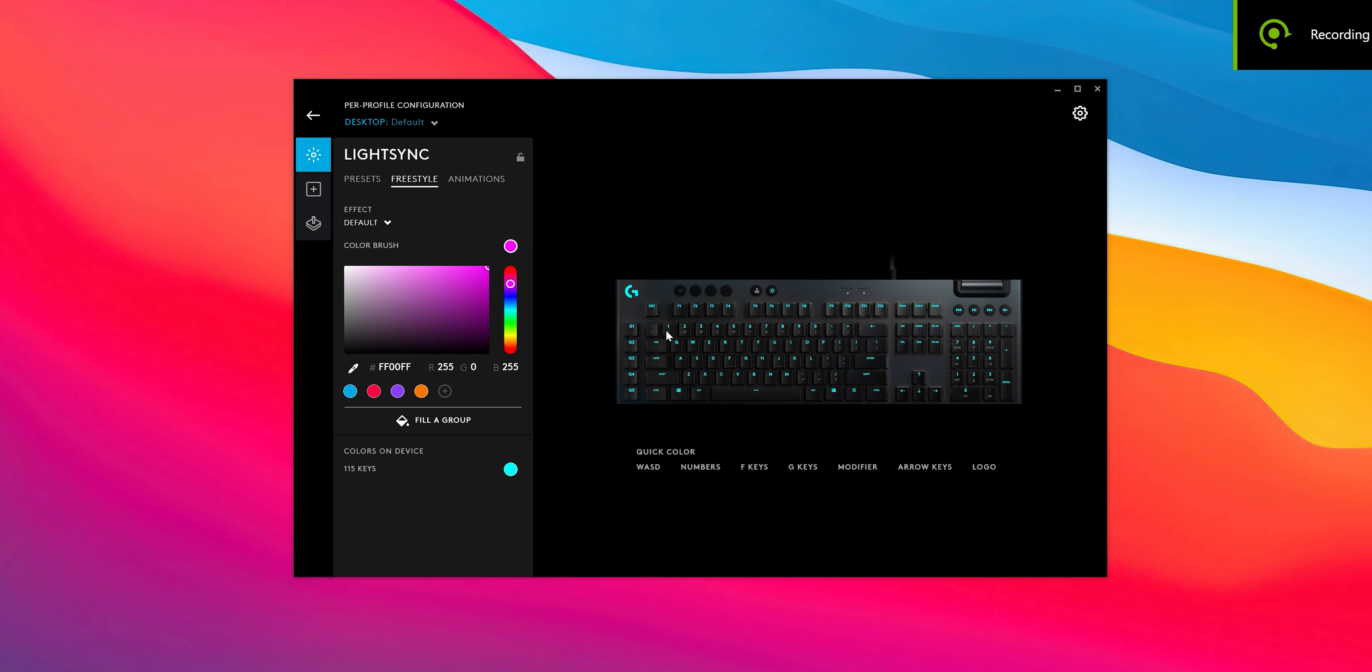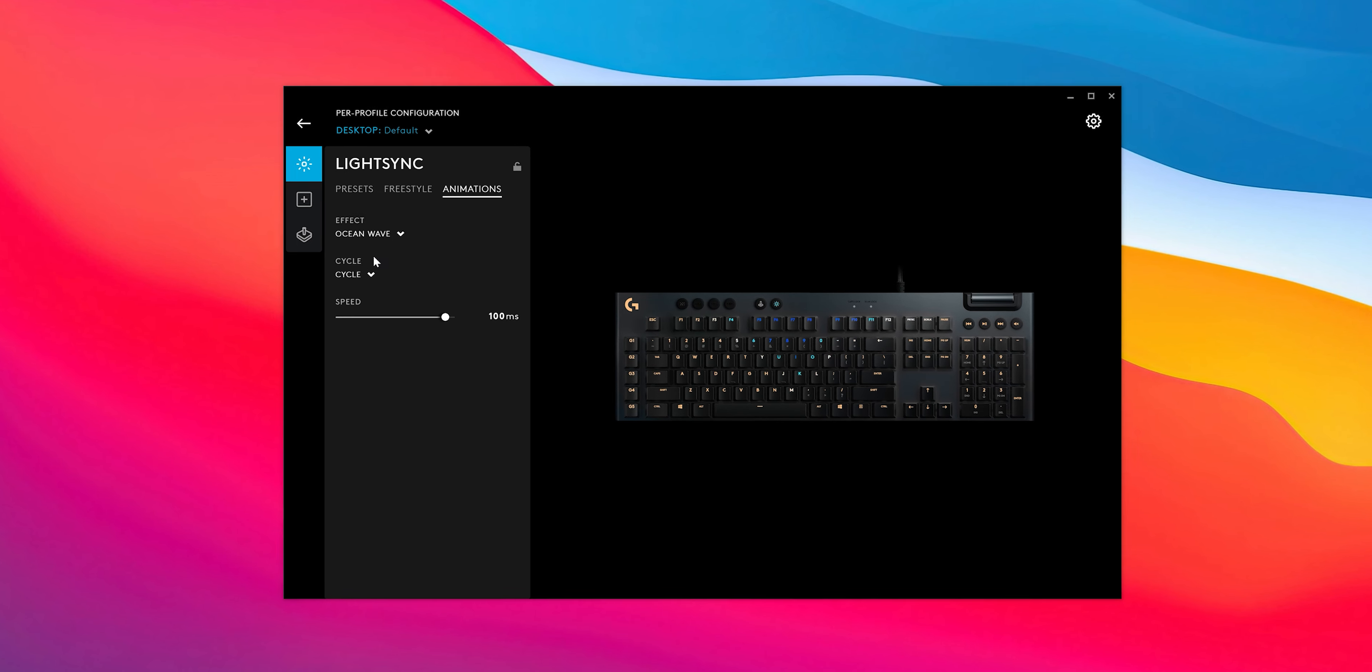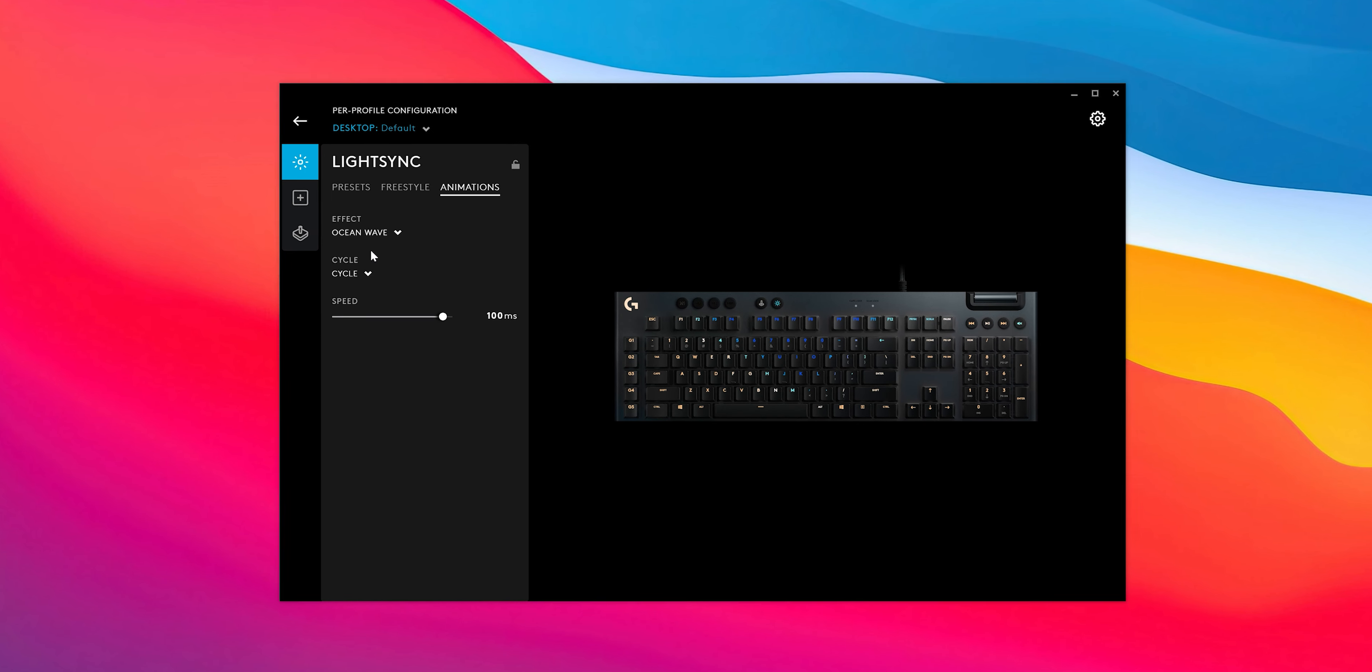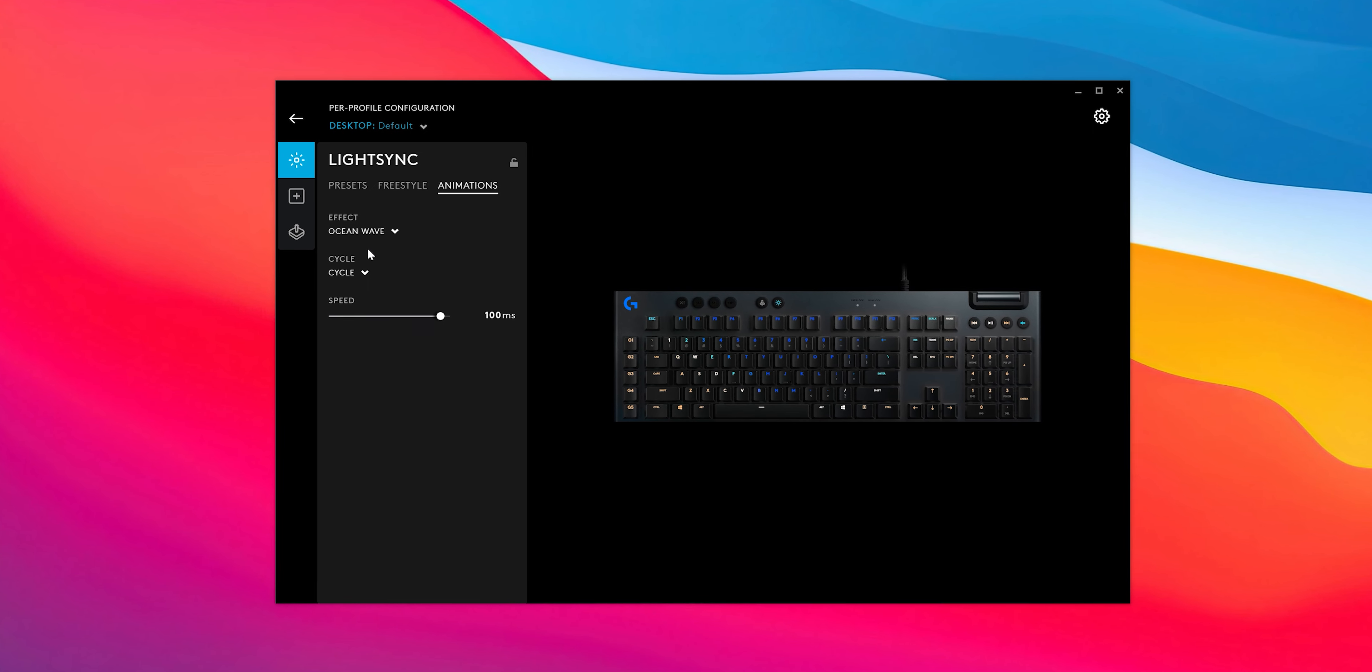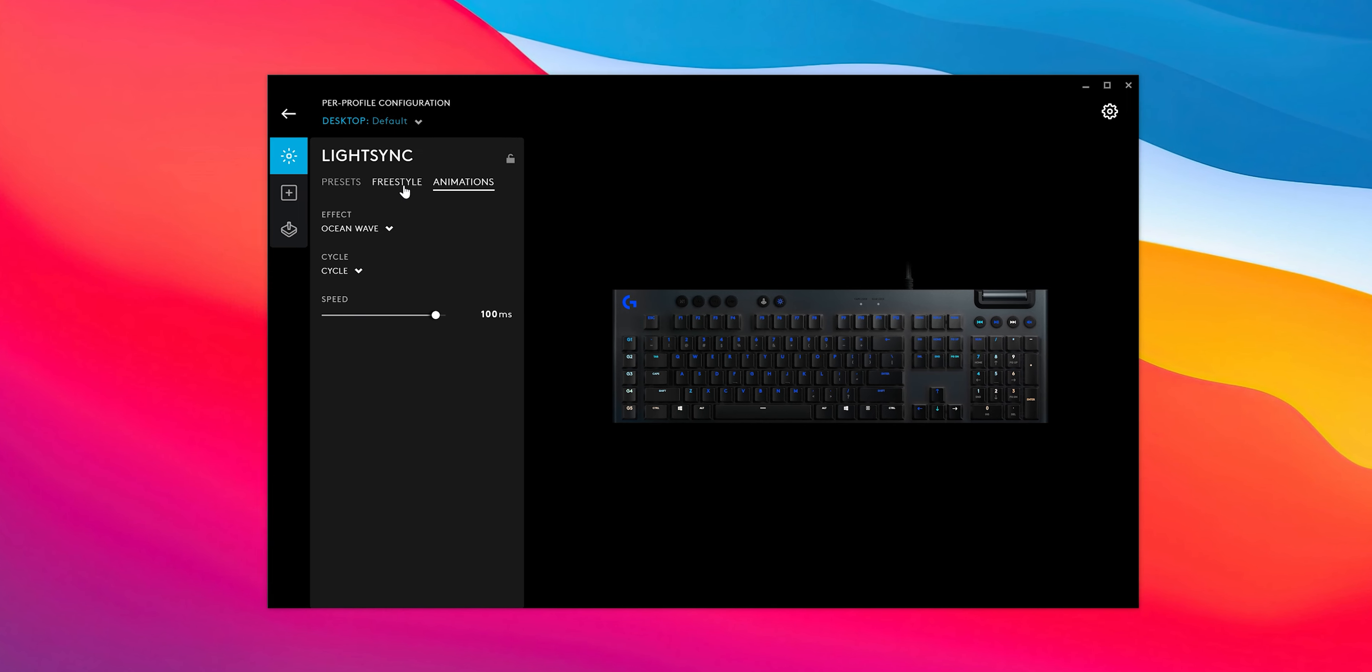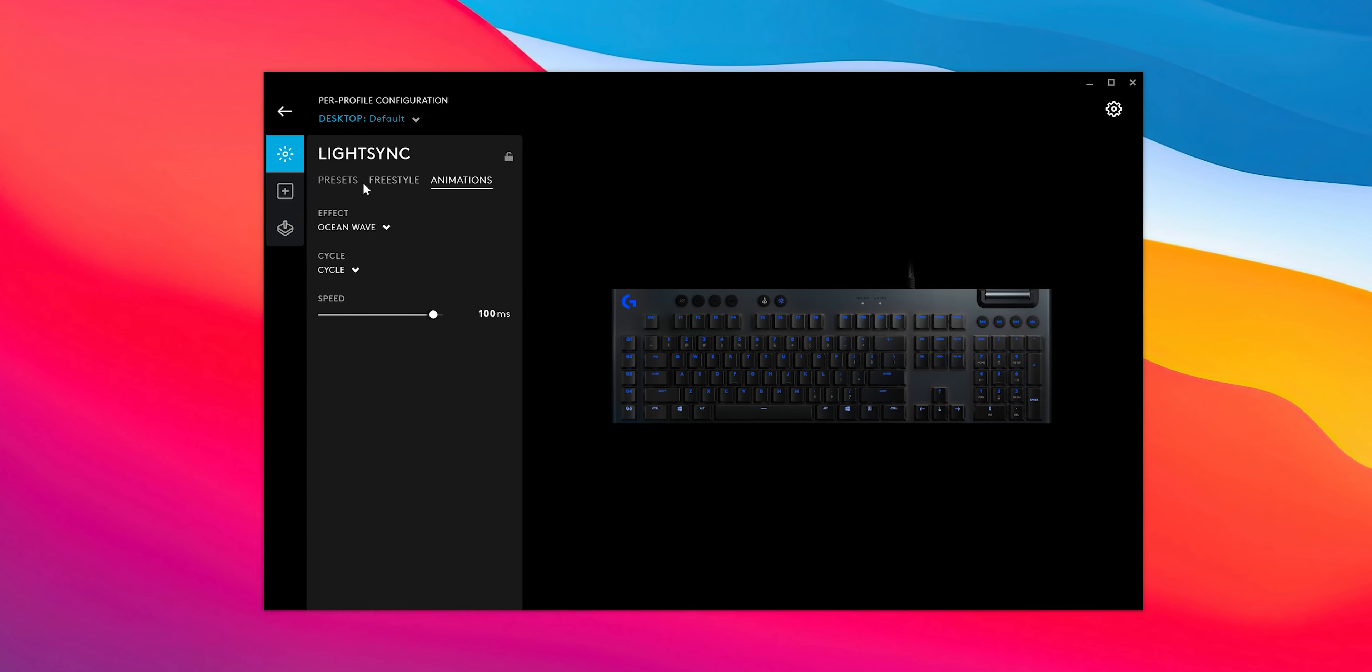Logitech's G-Hub software works really well with this keyboard. There are plenty of options for customization of lighting, and you can really create some advanced custom RGB effects, which I wasn't expecting.